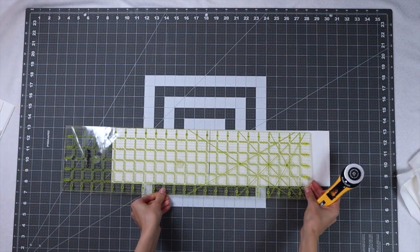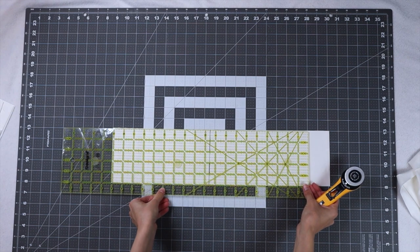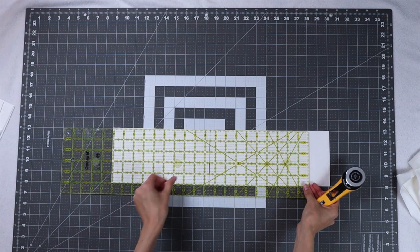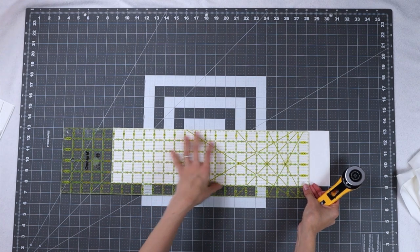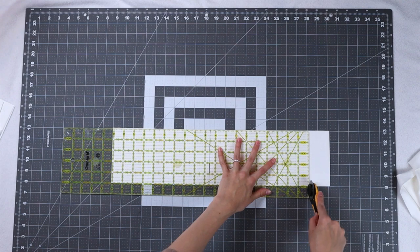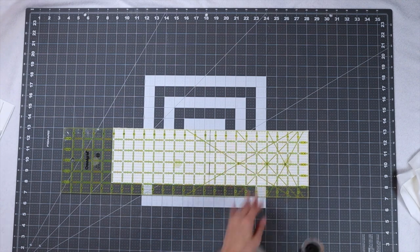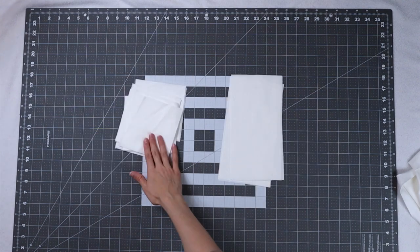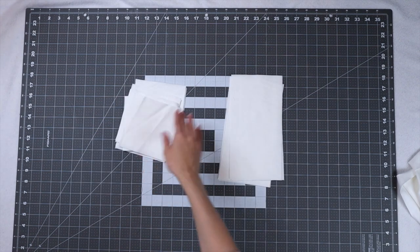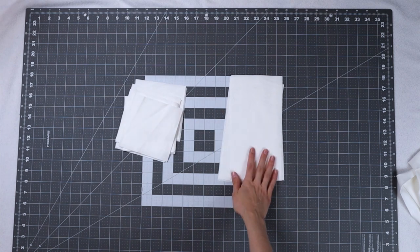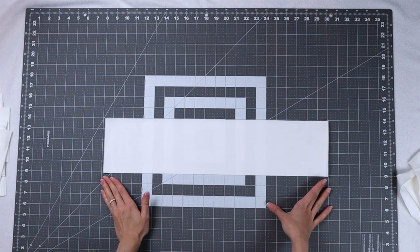That extra bit of fabric on the edge can be scrap fabric added to your stash or you can toss it if that's too small of a piece that you like to work with. At this point we should have a total of 24 five inch squares and eight nine and a half inch rectangles.